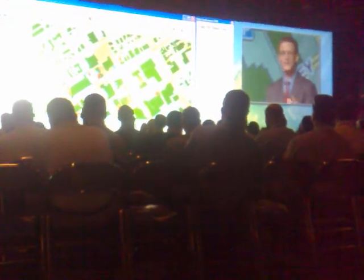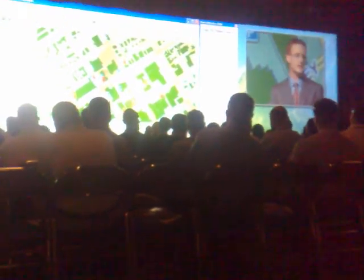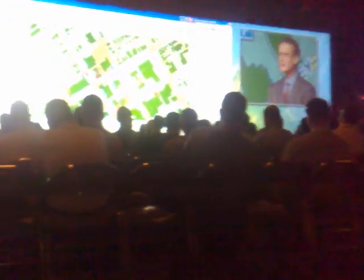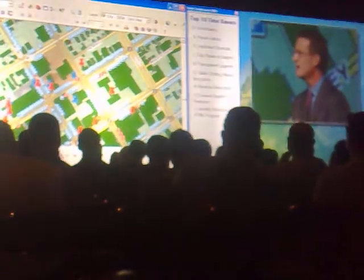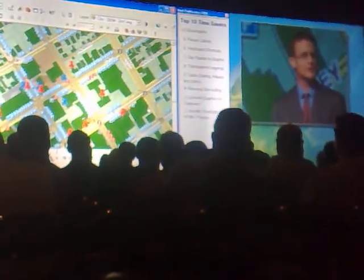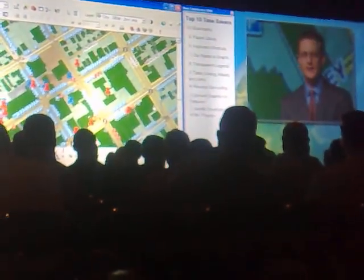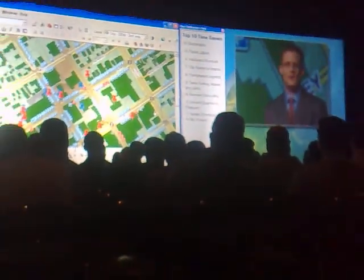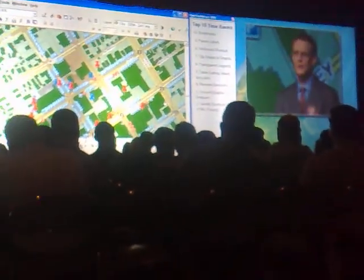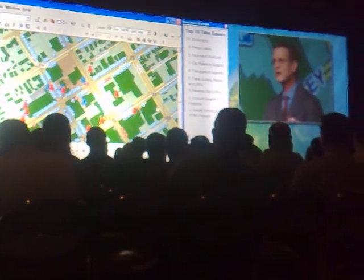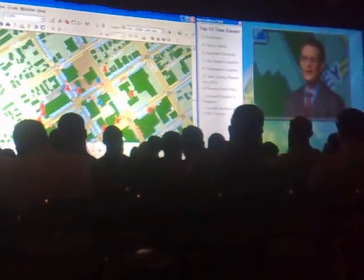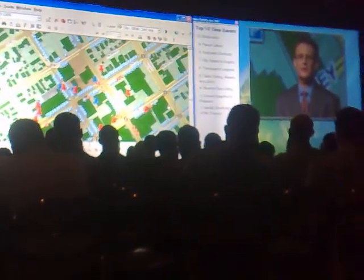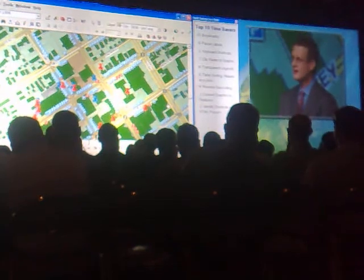With ArcGIS 9.3, we fix thousands of bugs, we optimize performance, and we improve stability. Can I demonstrate all of those improvements for you now in the next minute? Probably not. But what I can show you is one very significant improvement to try to eliminate some of those random crashes.